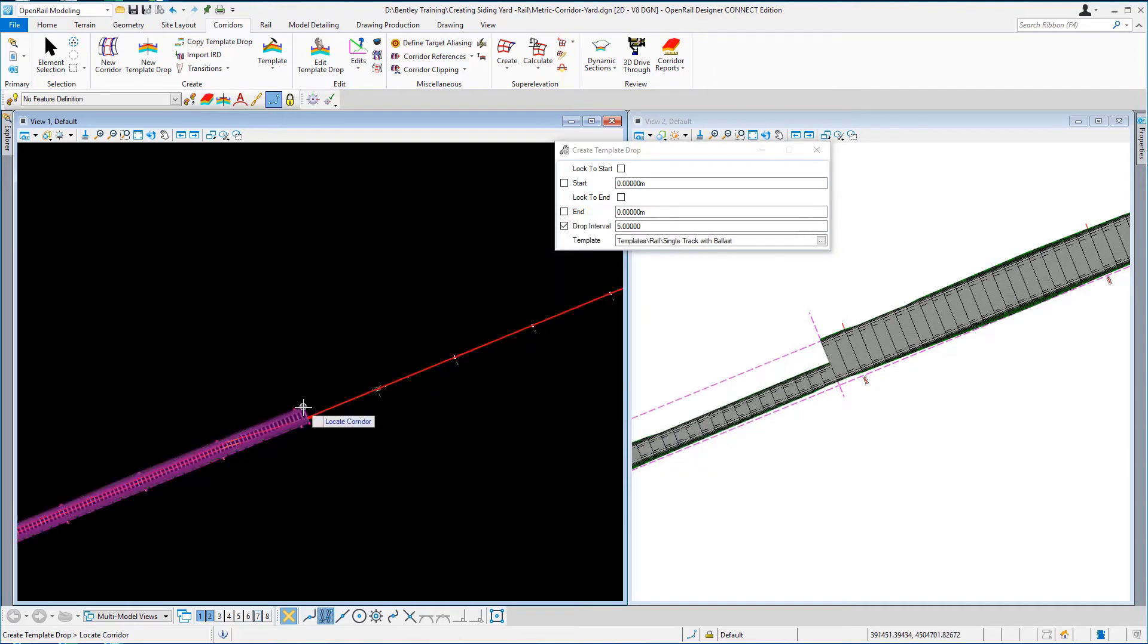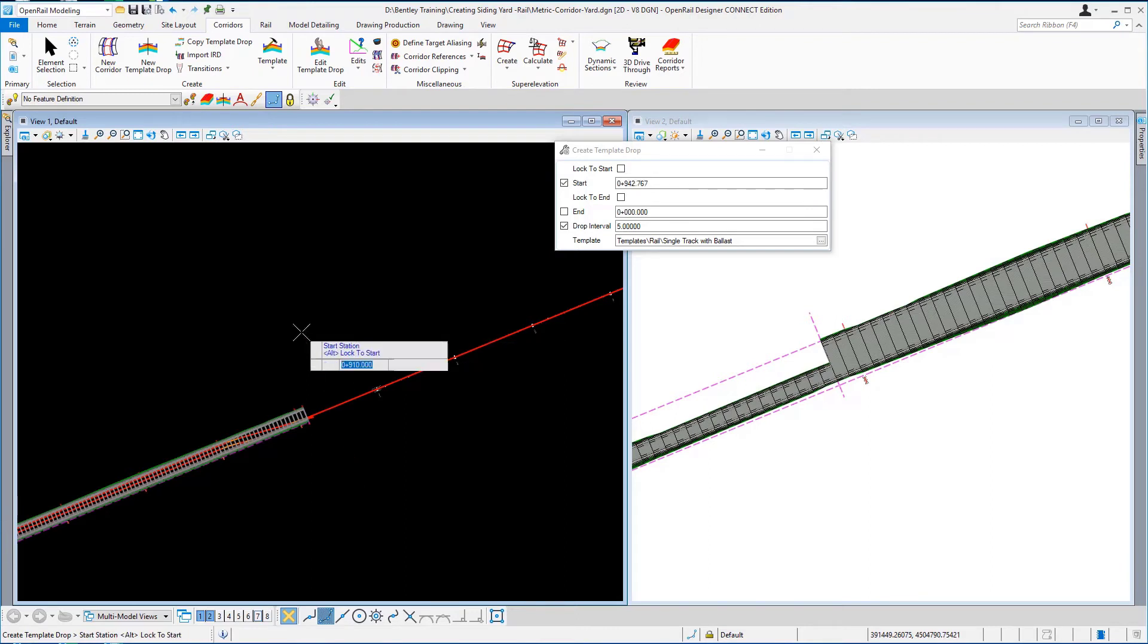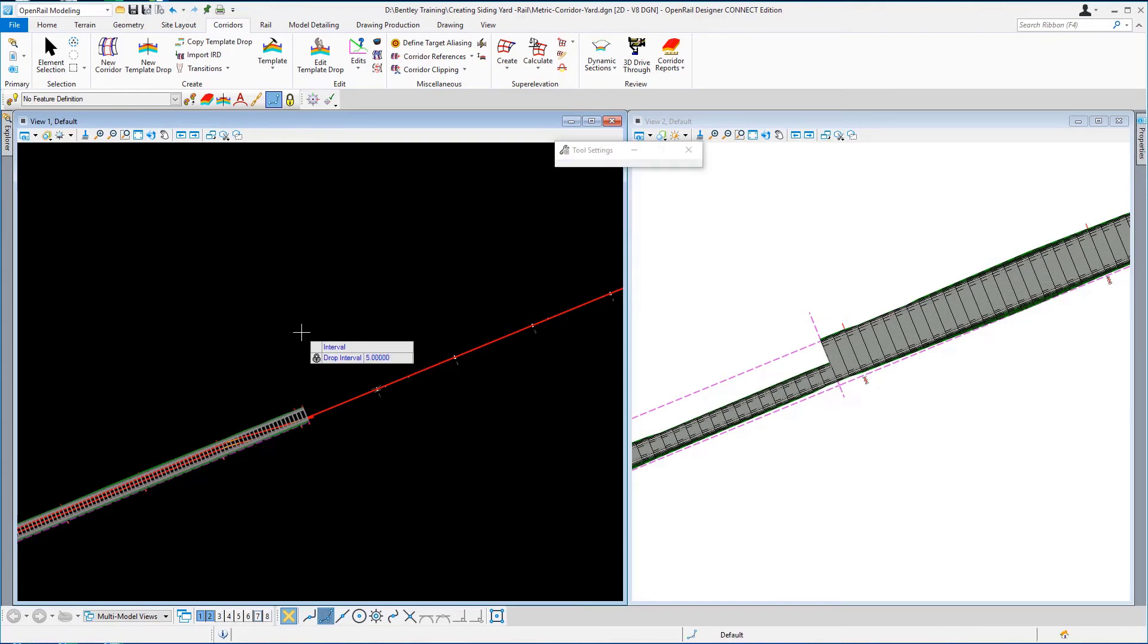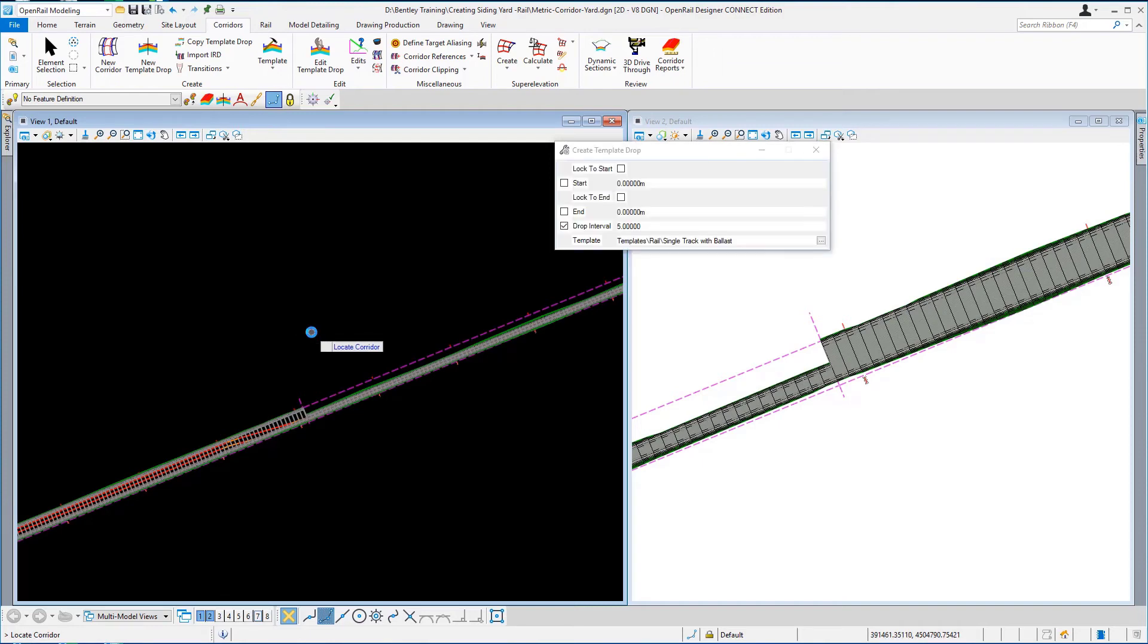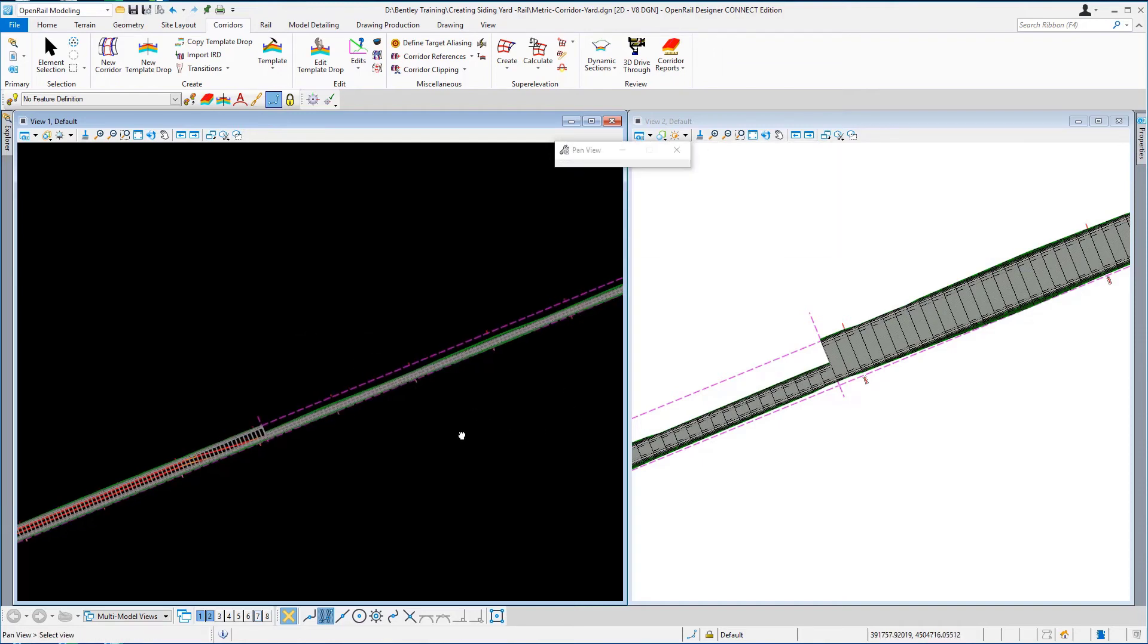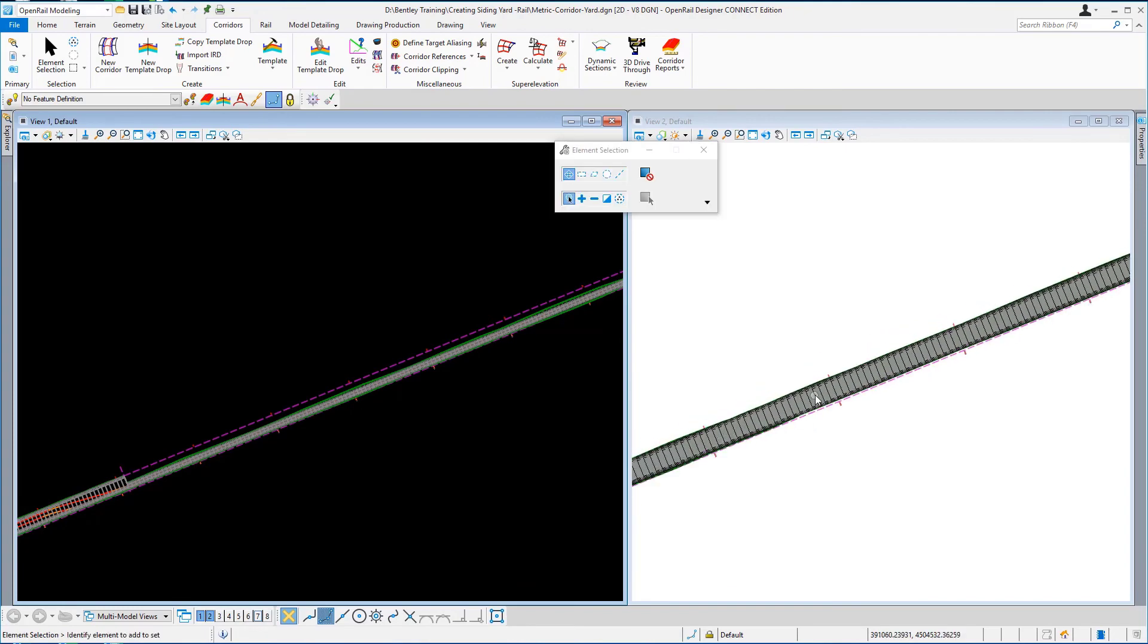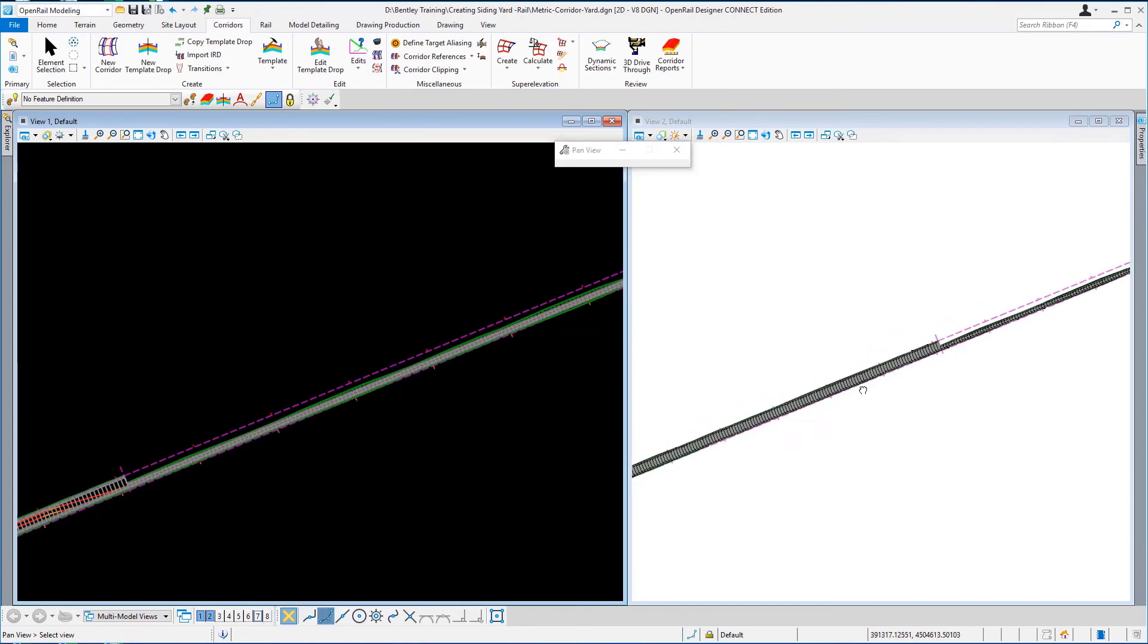This one starts at 910 and we're going to hit the ALT key on the keyboard to go all the way to the end, drop interval 5, and hit escape to cancel out of the command and that's the corridor drops completed for the whole of the track.